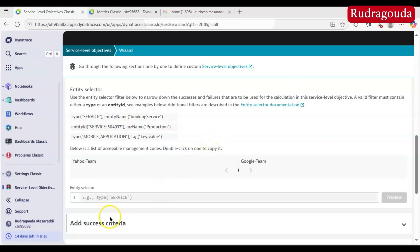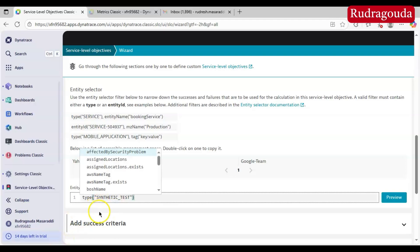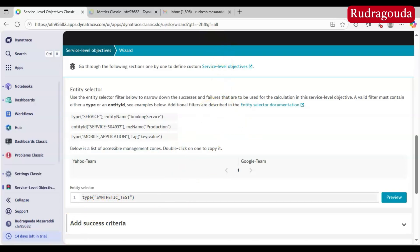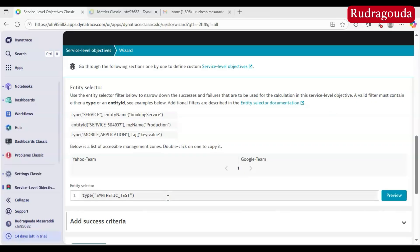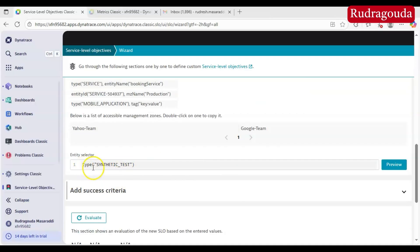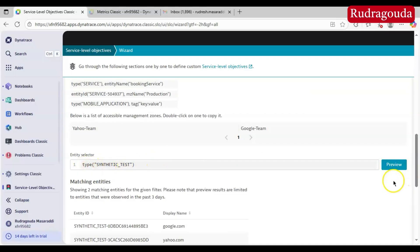If you do not provide the proper information here, Dynatrace will not understand what you are doing. For example, for the google.com synthetic monitor you set up a SLO, or for yahoo.com you set up a different SLO — you need to define that. To find out which synthetic monitors are available, type 'type:synthetic-test'. If you are looking for a particular service you can use that type, and if you already have the entity ID you can use that directly, depending on your requirement.